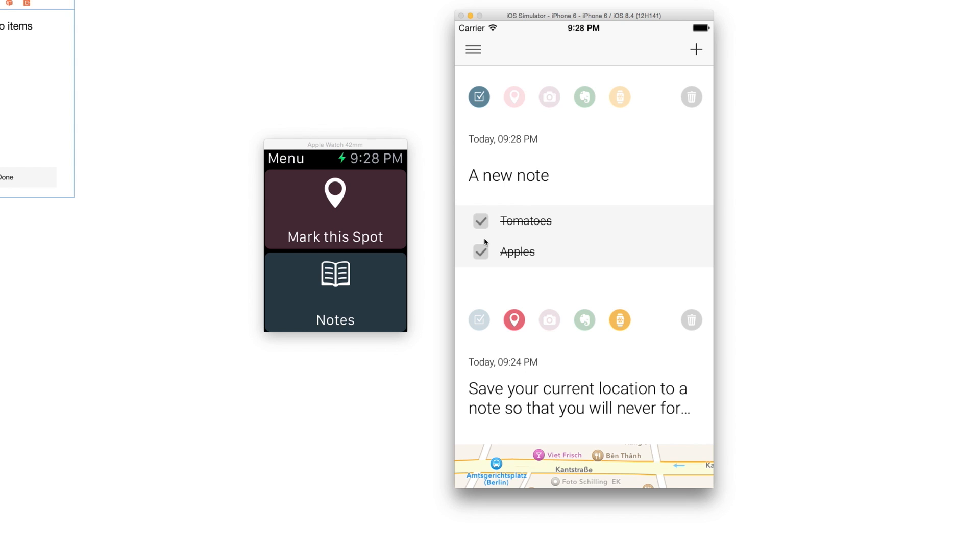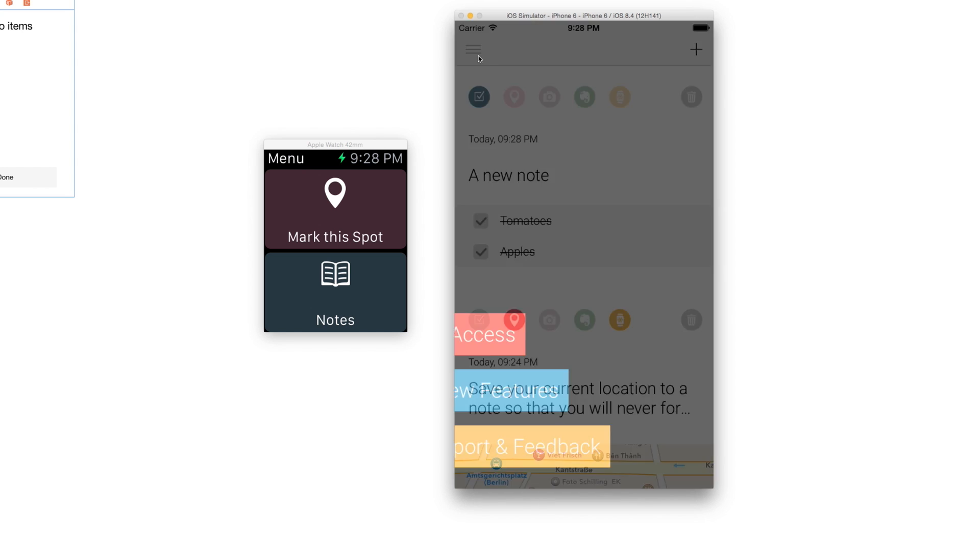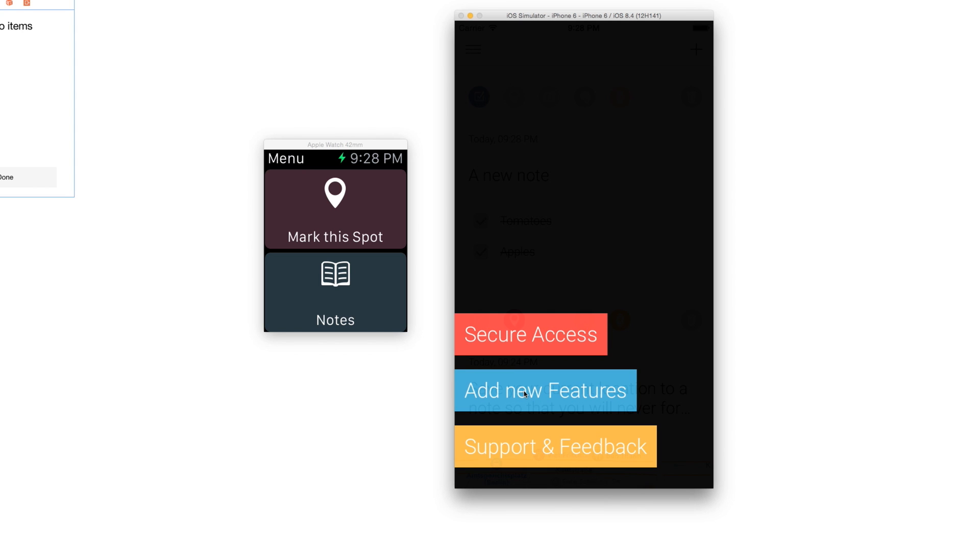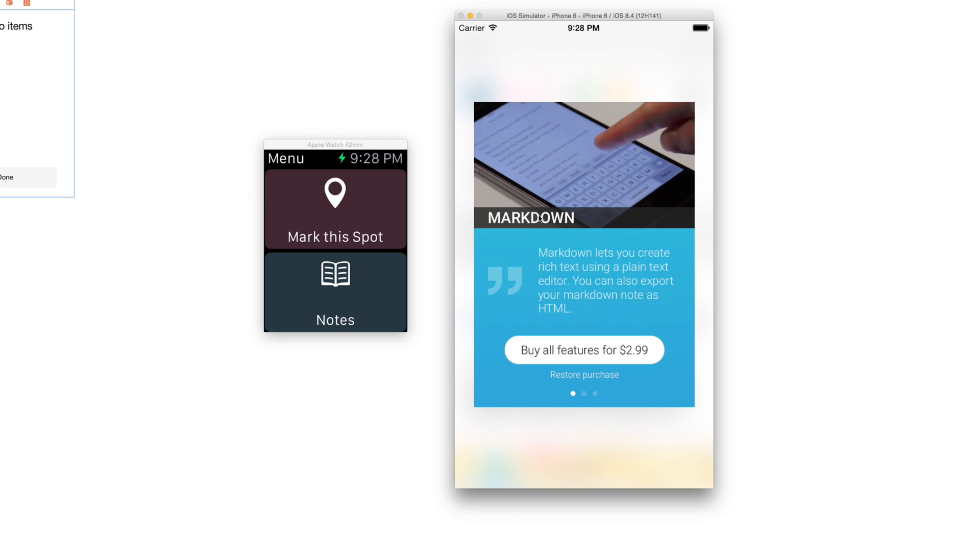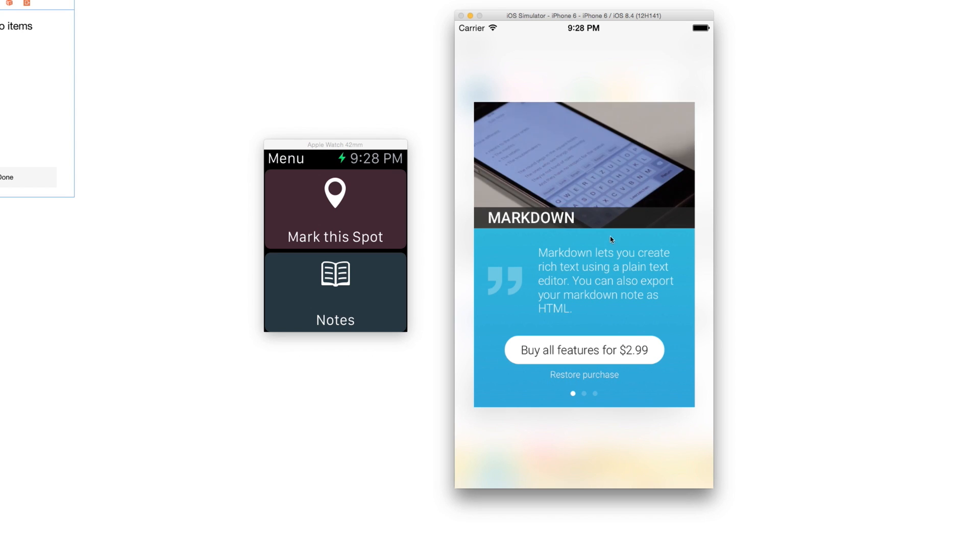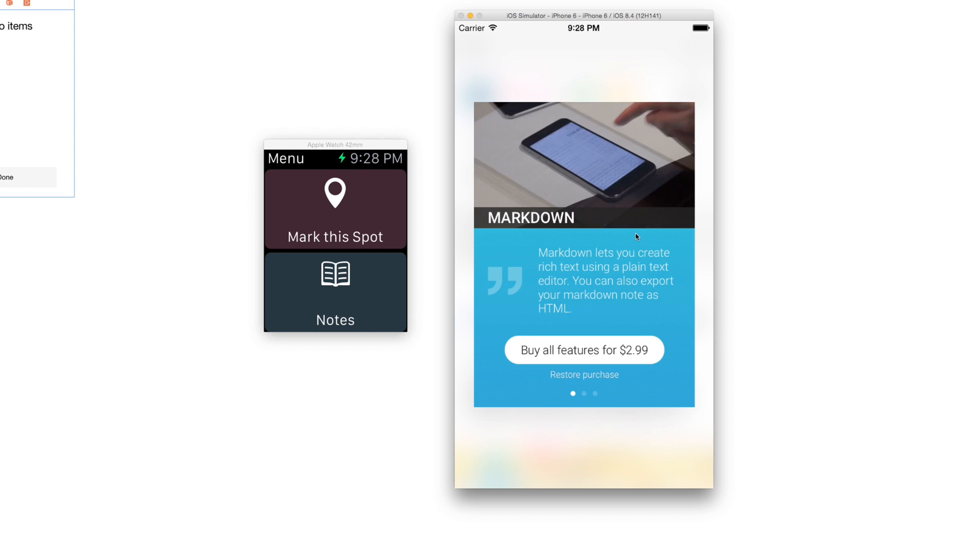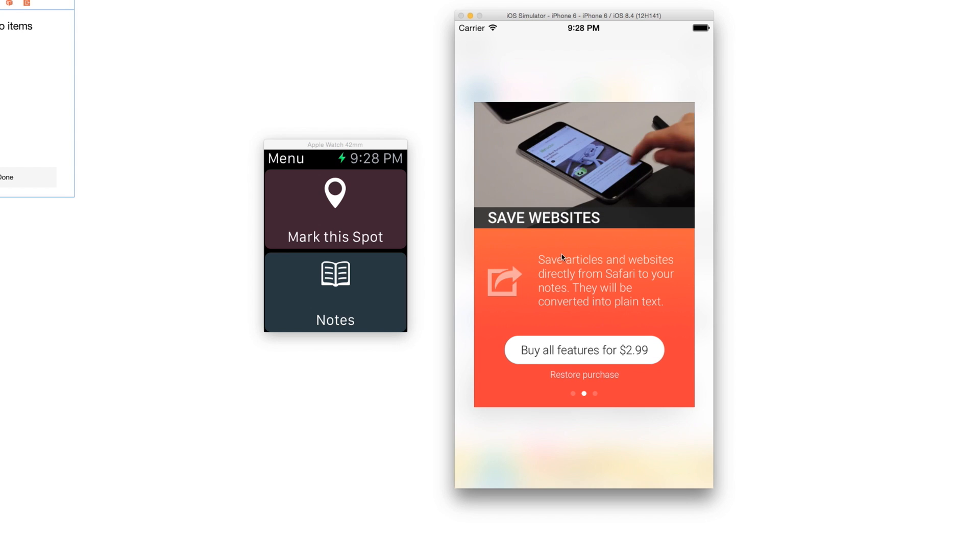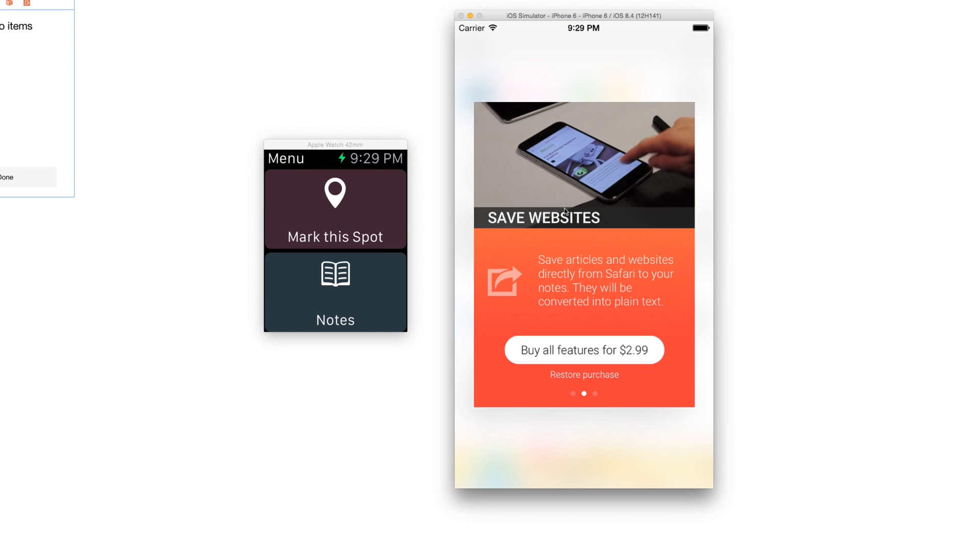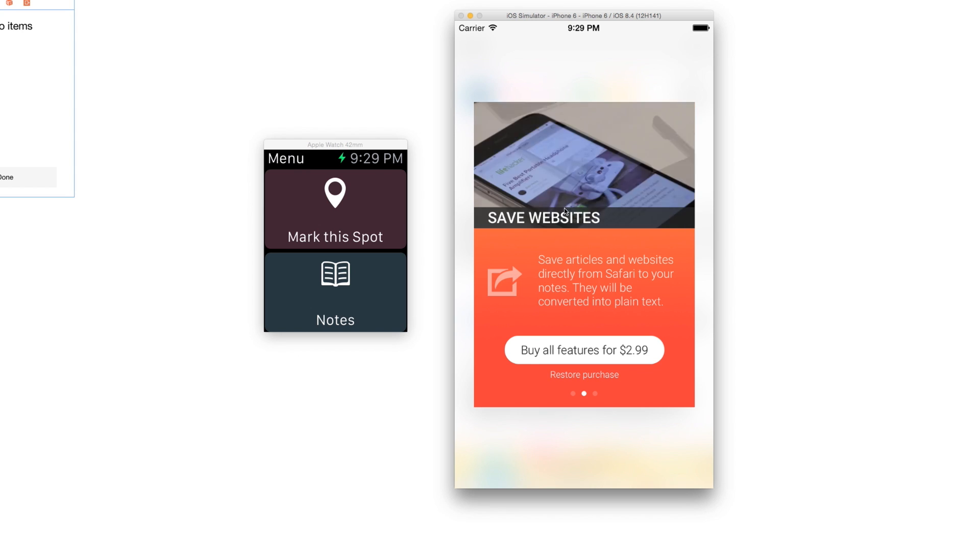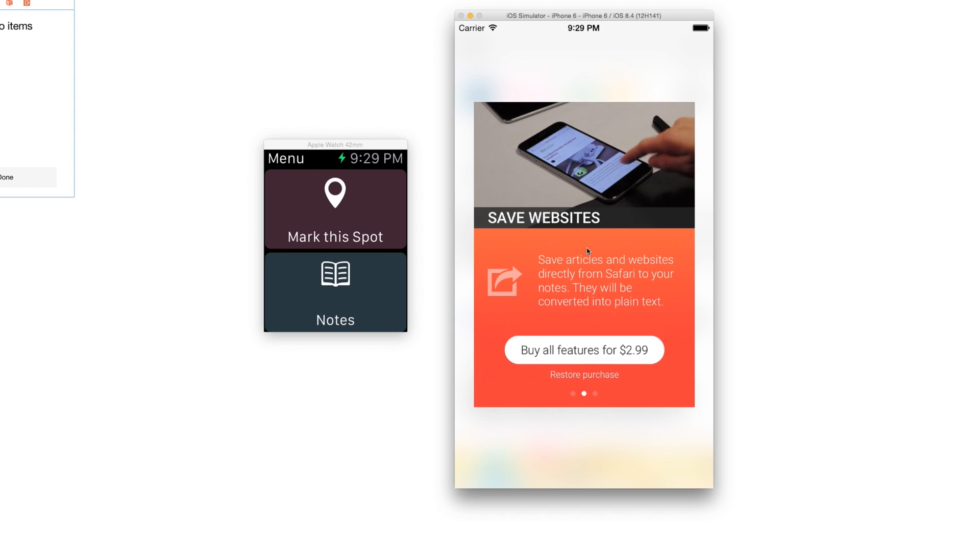This is everything you get for free when you download the app. But if you want to go a little step further, with the new update we have added some great new features that you can get if you press on the menu button and select Add New Features. These are actually three features that you get for $2.99: great markdown support which lets you create markdown content and export it to HTML, save websites in plain text as a note and export them to Evernote, and protect your notes using Touch ID or a passcode.